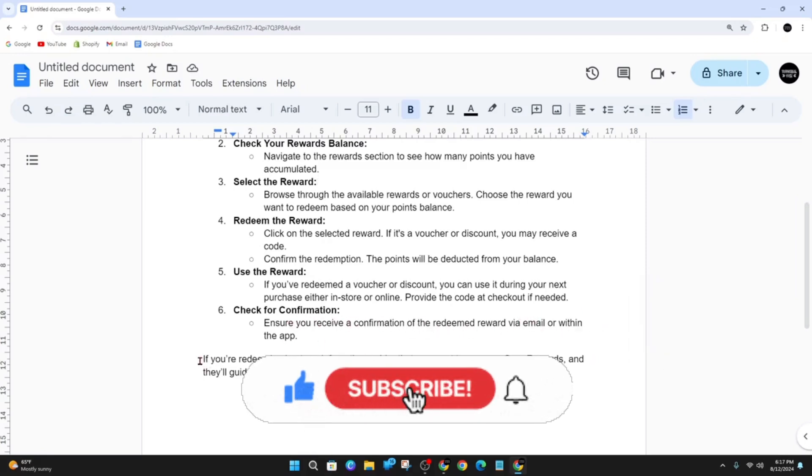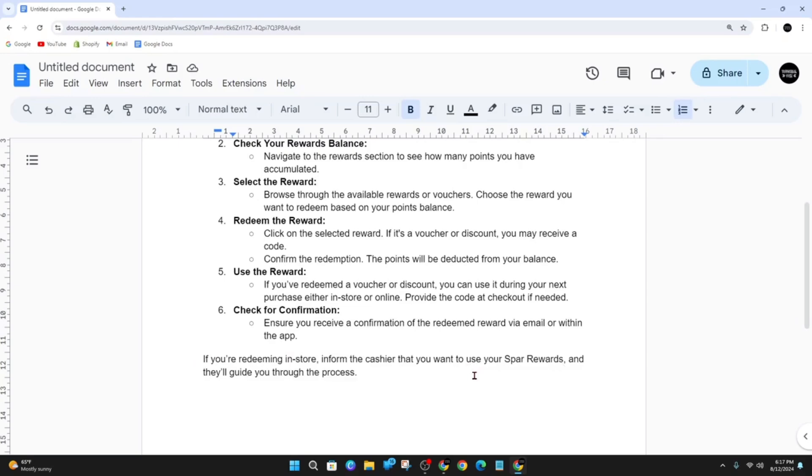And also, if you're redeeming in-store, inform the cashier that you want to use your SPA rewards, and they'll guide you through the process.